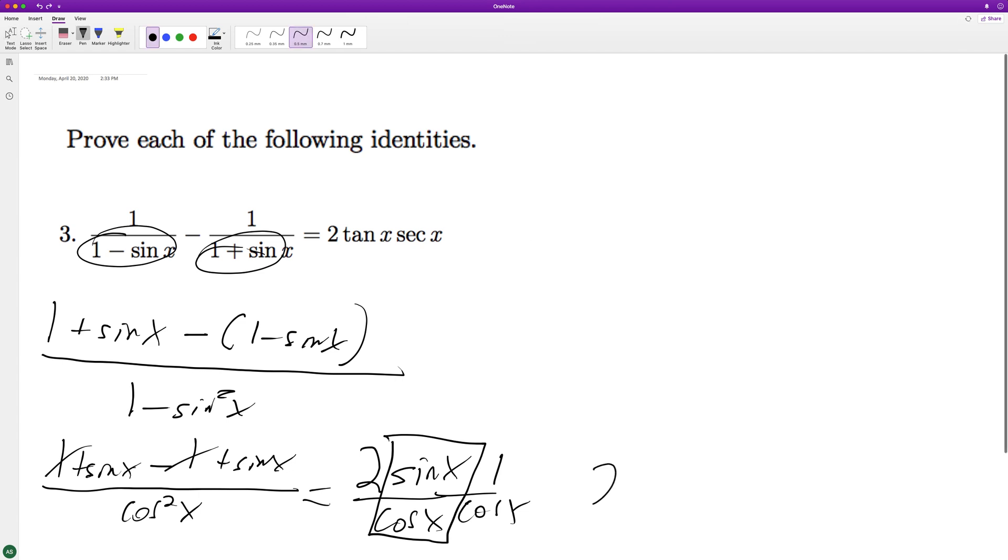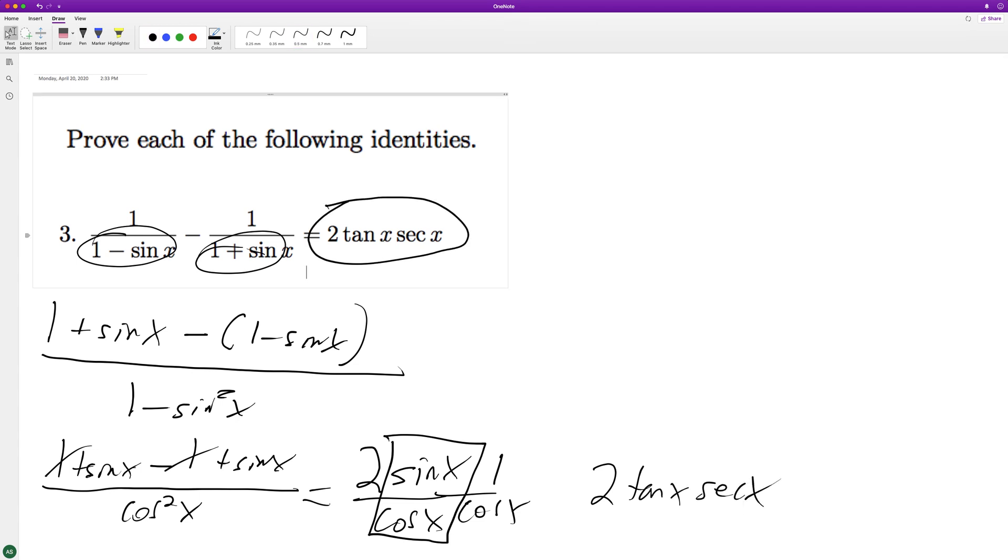So we have two, well, down here we have two, tangent of x, and then the secant of x, which matches up with what we have here. And that's our proof.